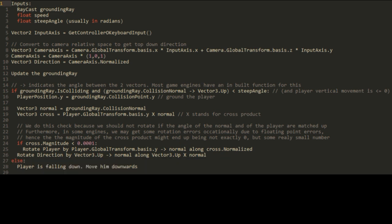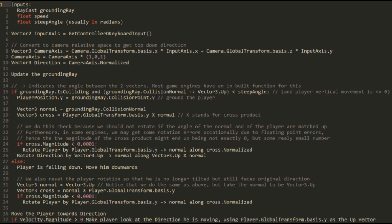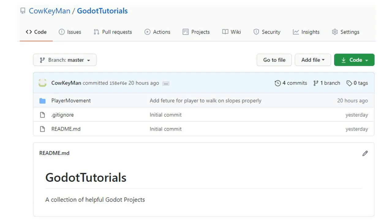In the case that the grounding ray is not colliding this means that the player is not on the ground platform. That is he is falling downwards. In this case we also want to align the player so that he is not rotated in any way. Hence we use the same technique as before to rotate the player except that this time we use the up vector as the normal instead of the ground's normal vector. We will also want to rotate the player so that he is facing the direction that he is moving. And this was it.